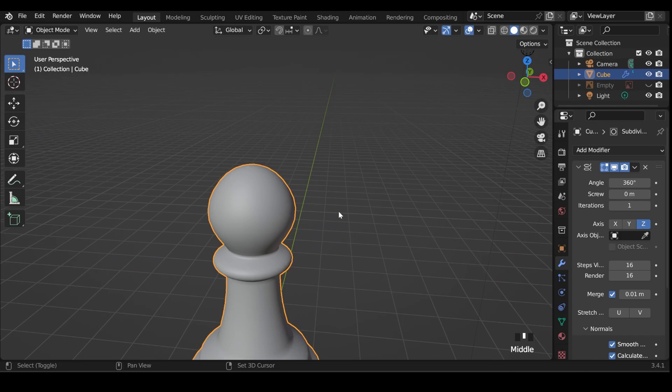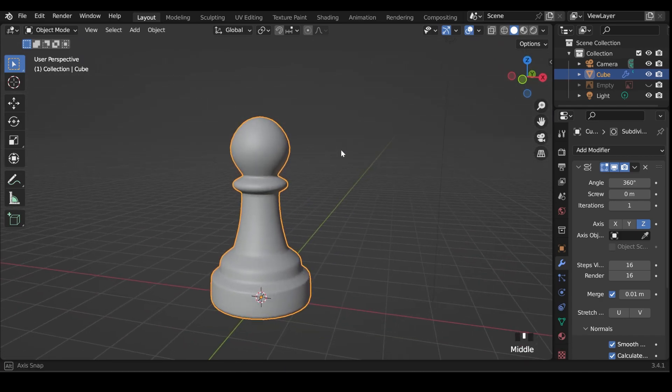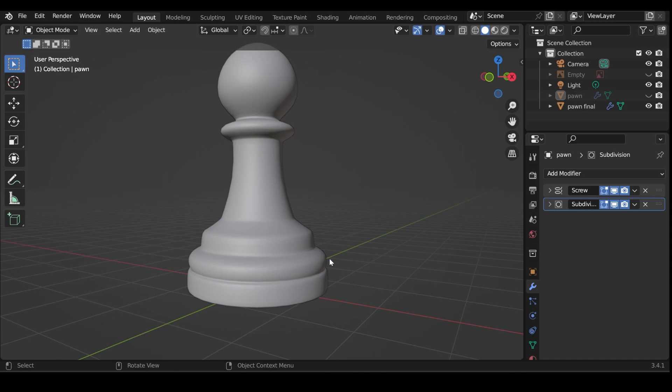So hopefully you came up with something similar to this. And hopefully you can see the advantages to using the screw method because it's very easy to go in and change the shape, which I'm going to challenge you to do now. So looking at this pawn, you can see there's an extra notch in this area here. So have a go at editing the shape so there's a tiny notch like this in the bottom section. Pause the video and have a go at that.